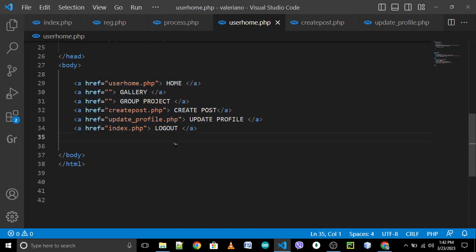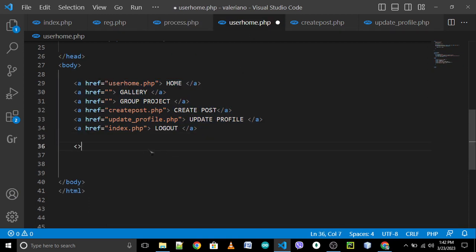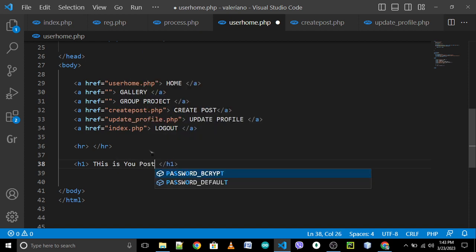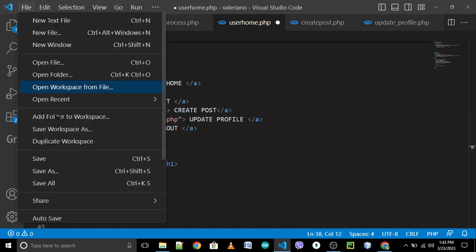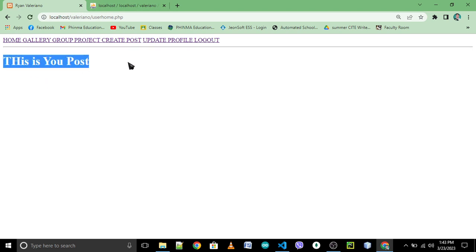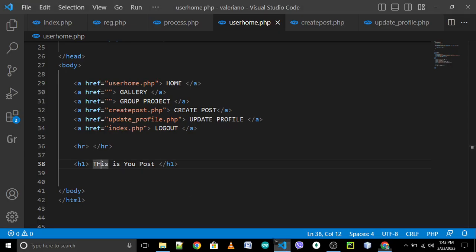First we need to go to your user home, because this is the home page. I'll set an HR tag, close HR, then H1 — close H1. So this is your post. File save, try to reload your home.